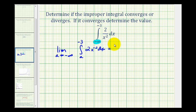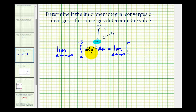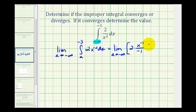So now we'll have the limit as a approaches negative infinity. We need to determine the antiderivative of two x to the negative two. That's going to be two times x to the negative two plus one, which is negative one, divided by negative one. And the limits of integration are from a to negative three.